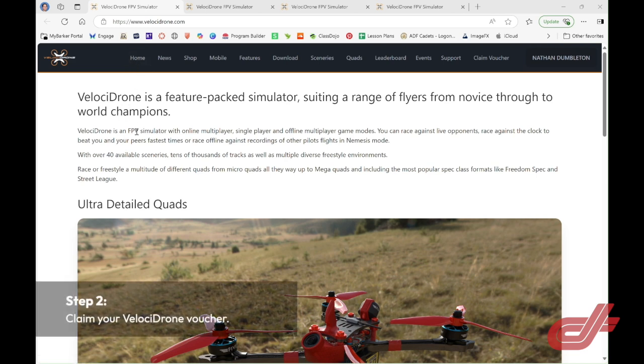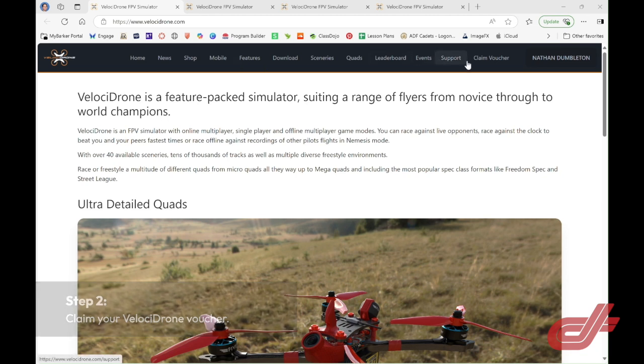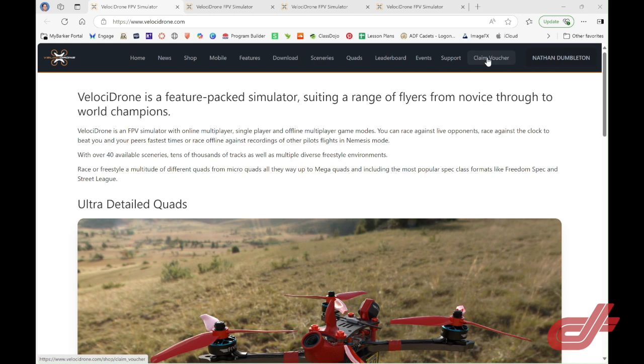If you've received a voucher from Dspec Hyper, you can go across and click on the claim voucher tab. That will take you to a page where you can input your voucher code, and that will then allow you to download a copy of Velocidrone.